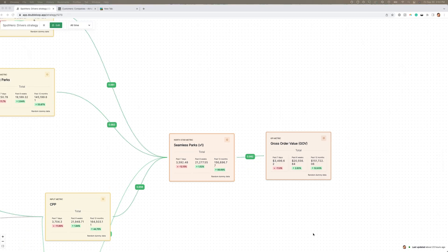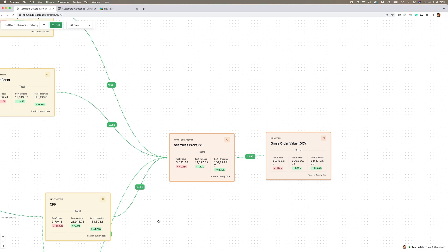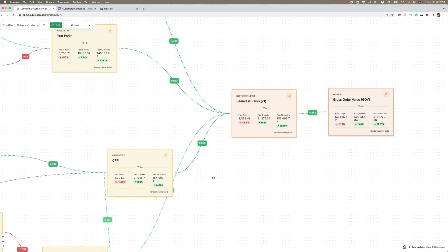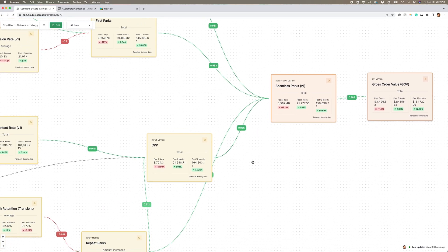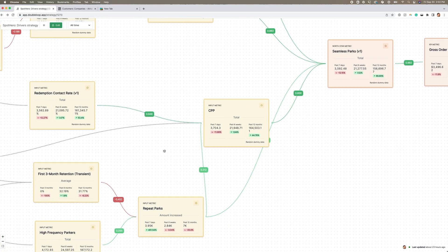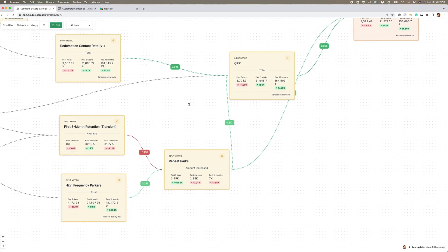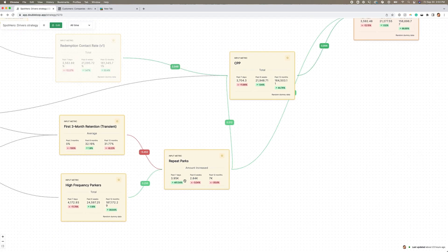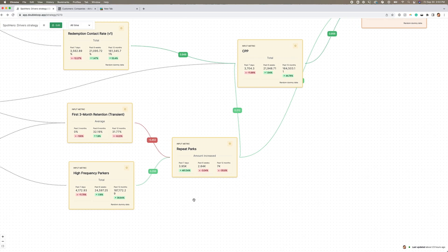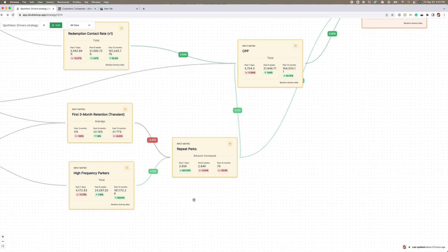To make their North Star metric actionable, Spot Hero identified input metrics that were intended to be predictive of their North Star metric. These input metrics represented what they believed were the leverage points in the complex system of their business. However, the correlation scores in DoubleLoop revealed that some of their assumptions were surprisingly wrong.